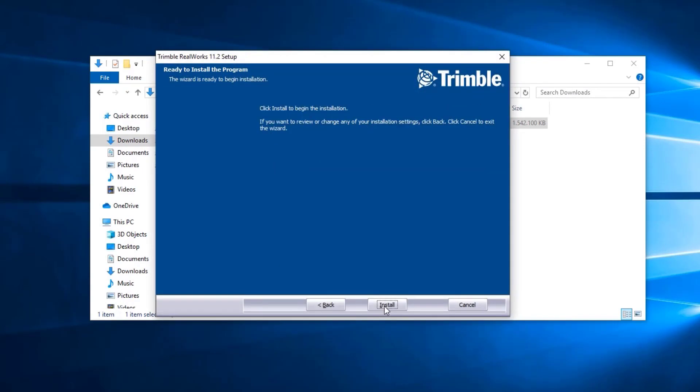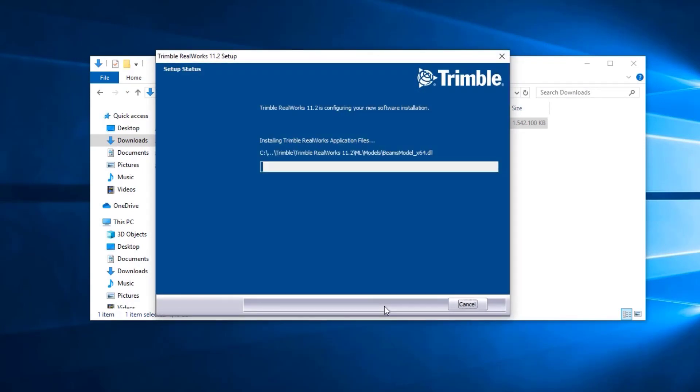Once you're ready to begin installing, we can hit Install and the installation process will begin.